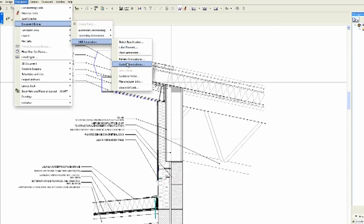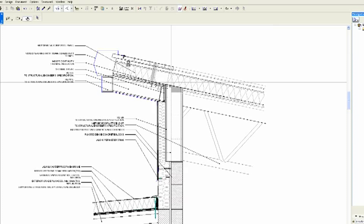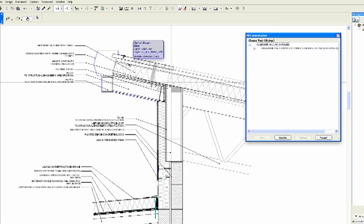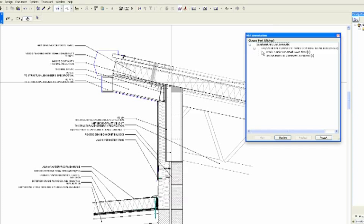This will collect all of the annotations in ArchiCAD and compare them to the latest specification in NBS and then highlight any changed clause. Any clause items that are found to be different are displayed in a hierarchical tree. This identifies where in the model the occurrences of each clause is placed.